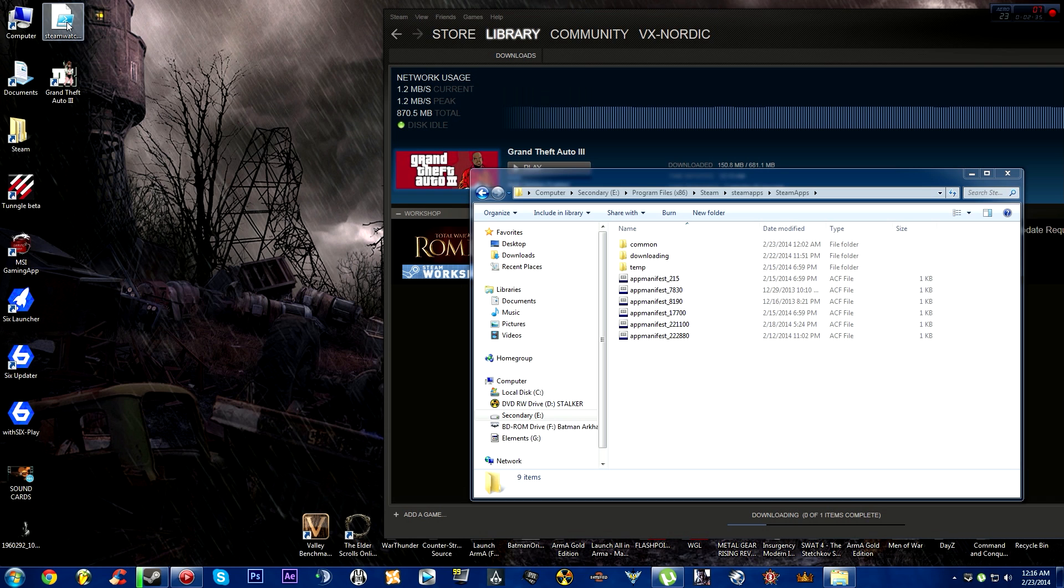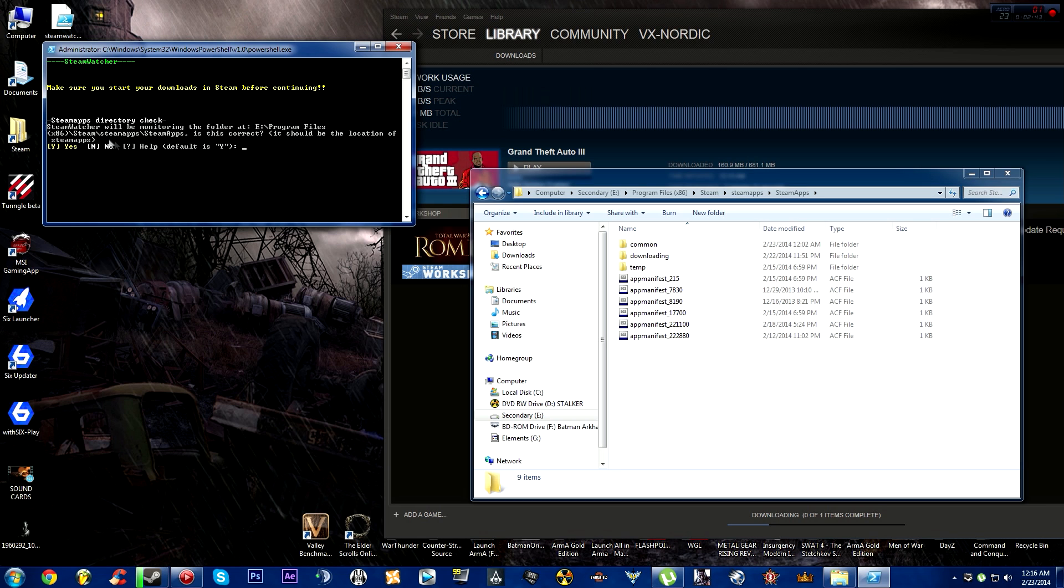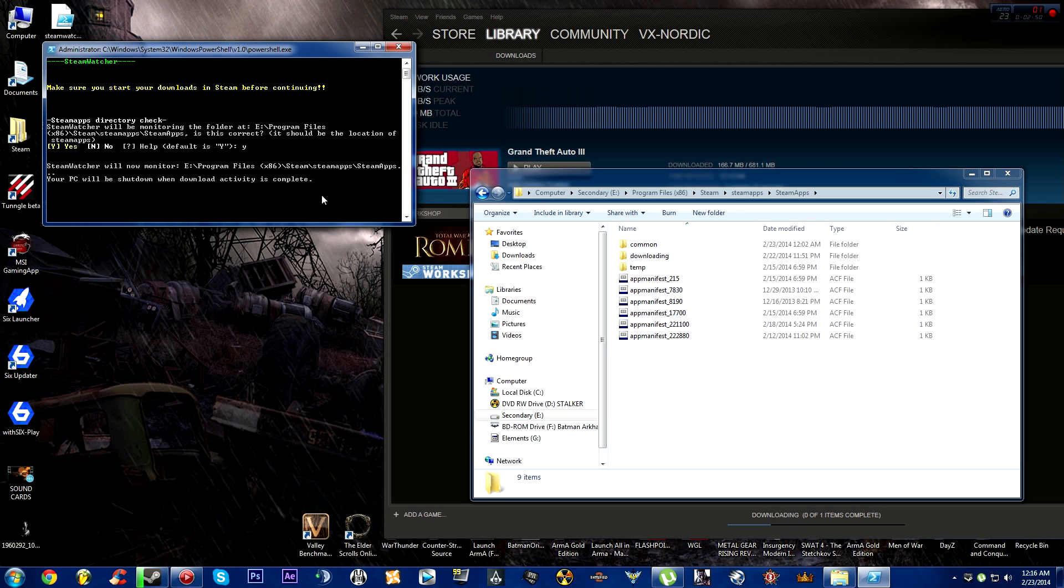Right-click Steam Watcher and run with PowerShell. As you can see, it recognized the directory. Press Y, then Enter, and leave everything running. It will do its thing.